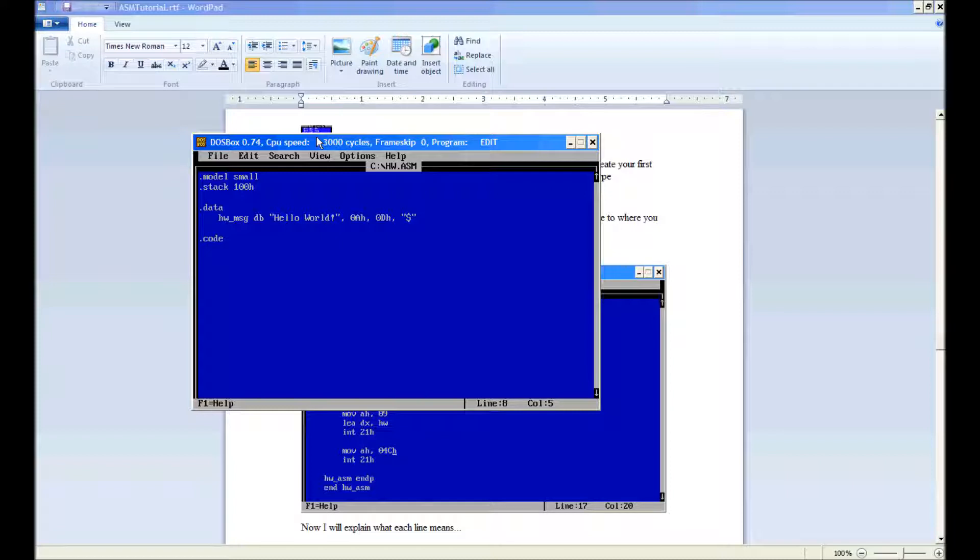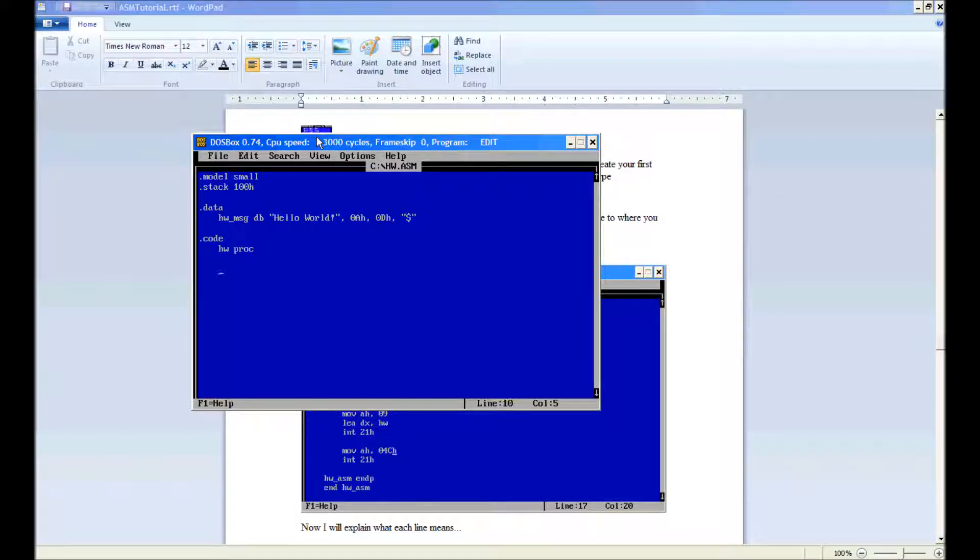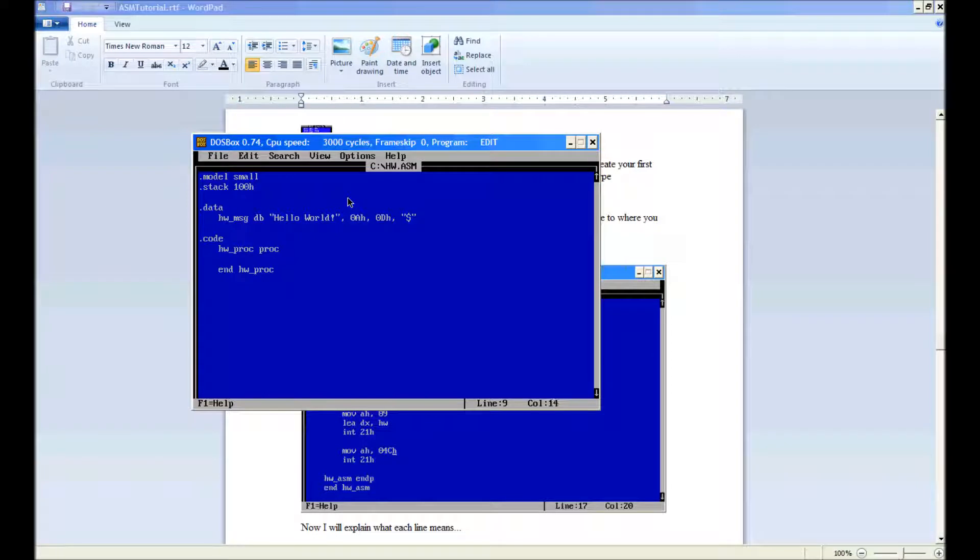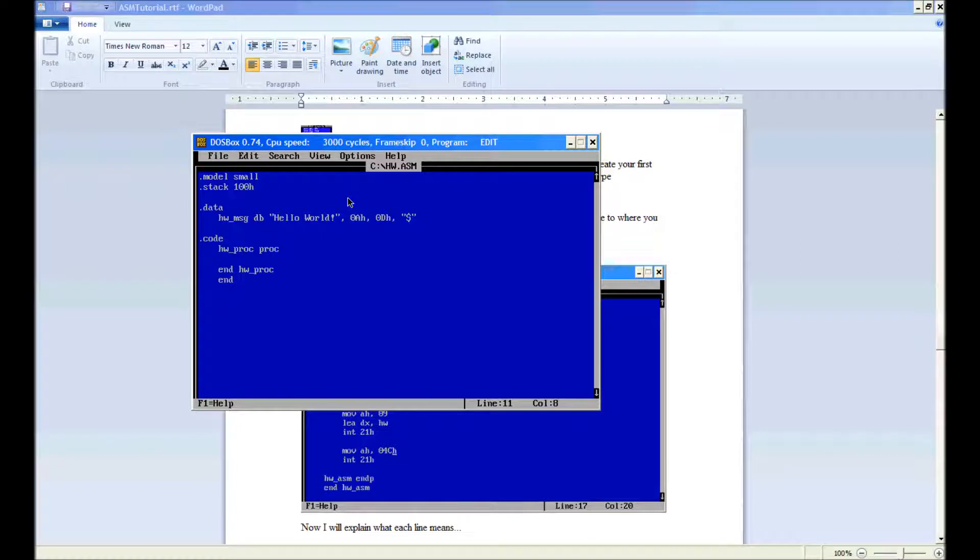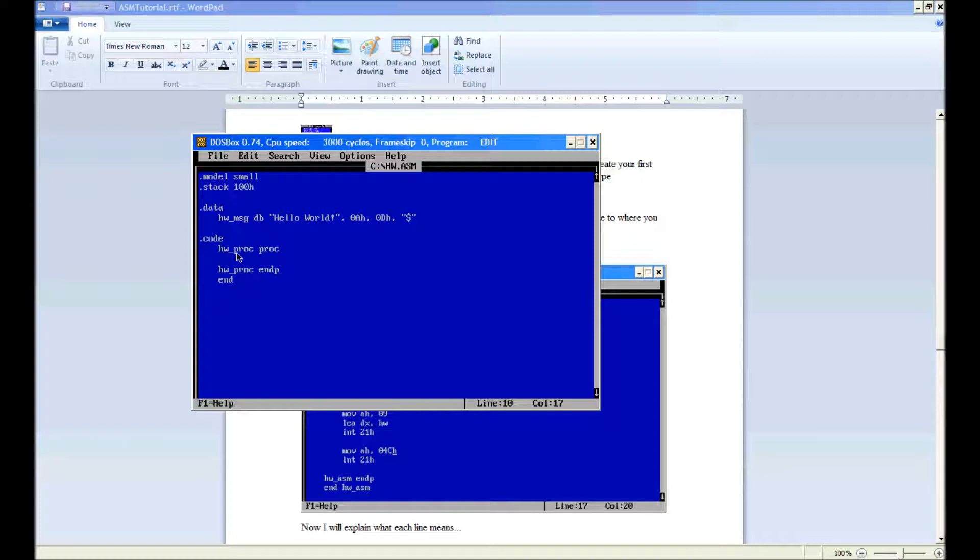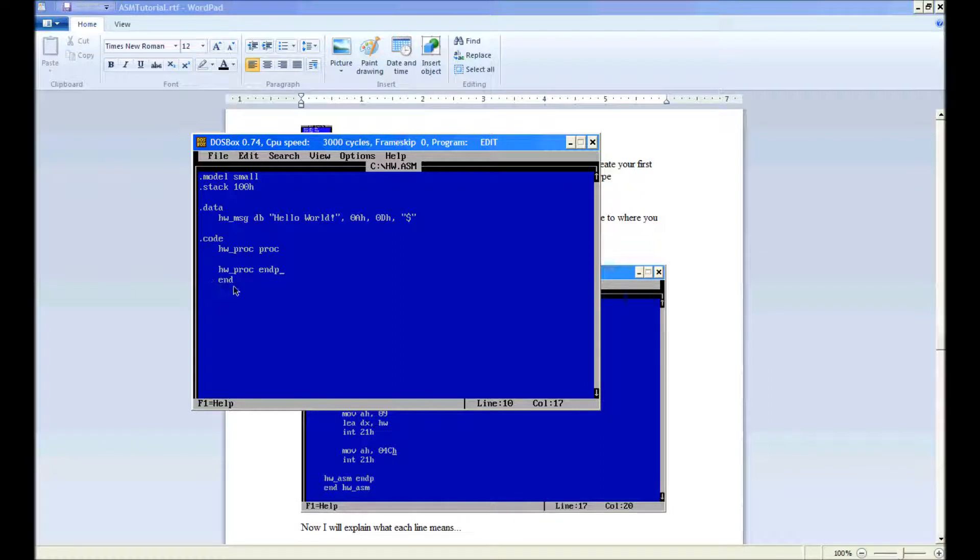Now we can go hw proc. Oh wait, sorry, I made a mistake. Here we go, hw proc, end p. Okay, what this is defining is we're defining hw underscore proc as a procedure. Now then down here, we're just ending a procedure, and tells the assembler not to read any more stuff under here.